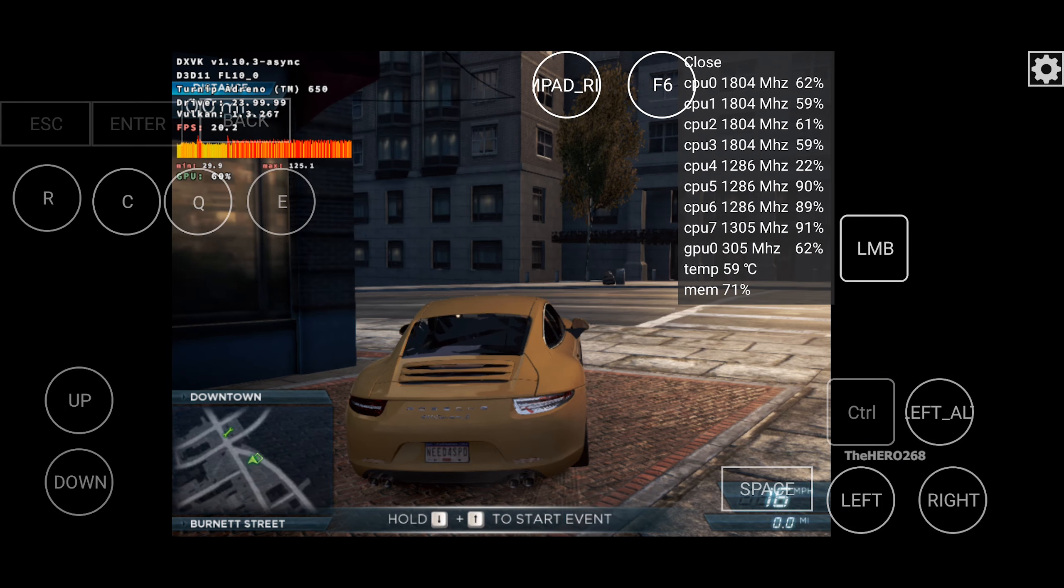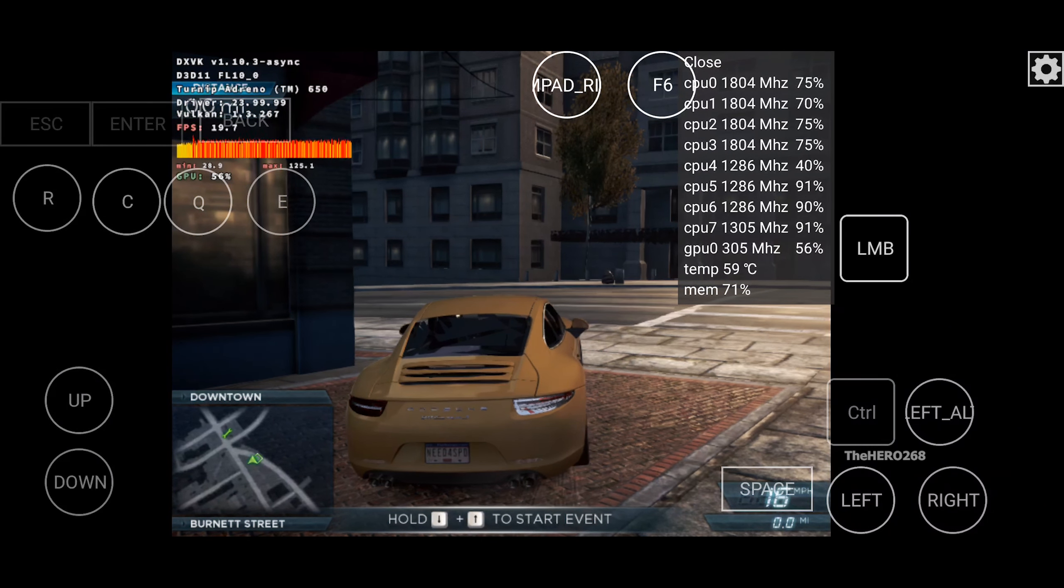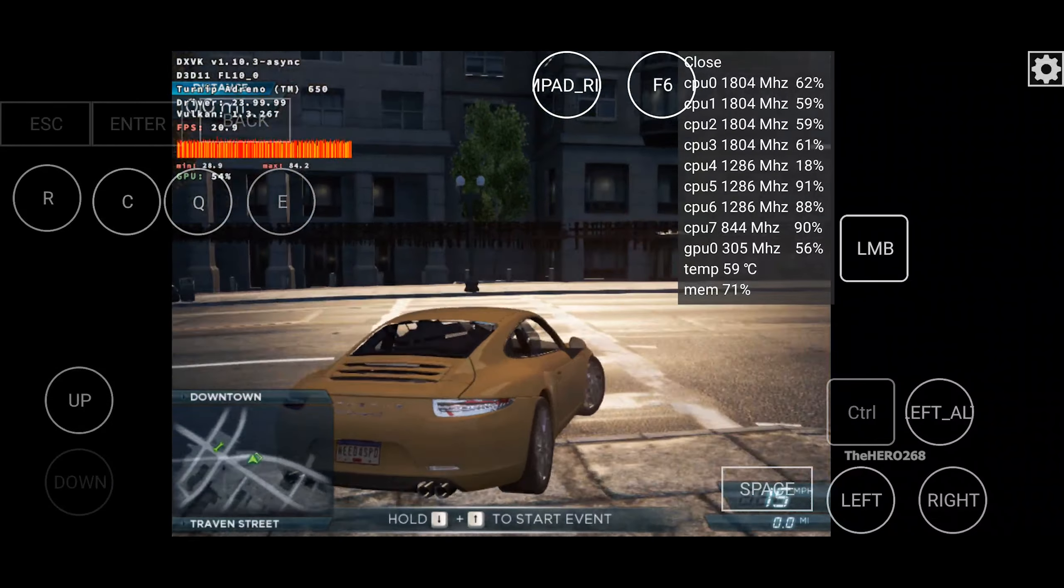To start the race, pull up to the checkpoint and spin your wheels.